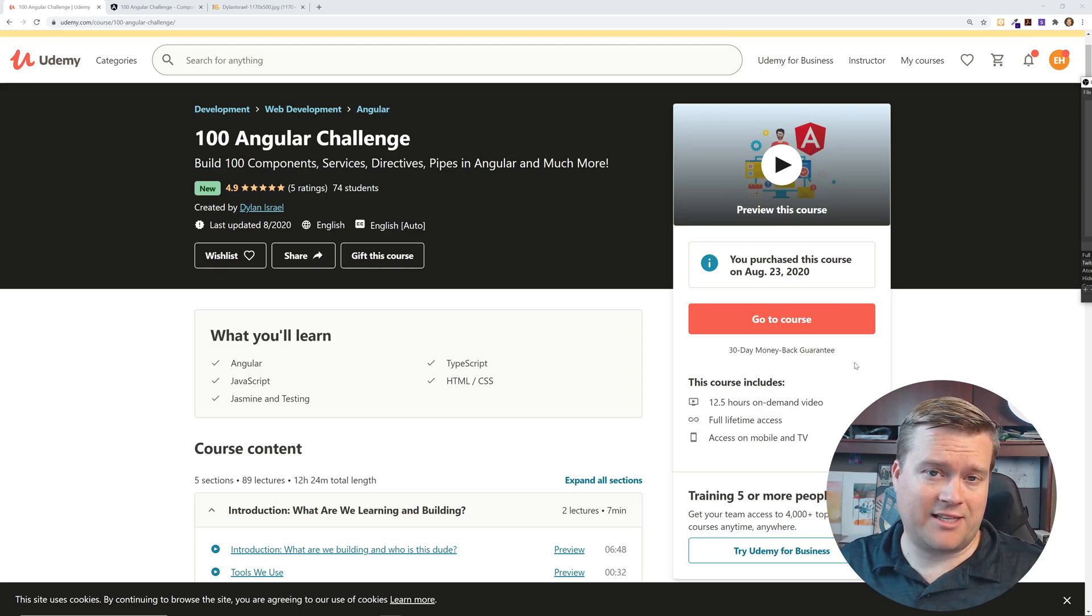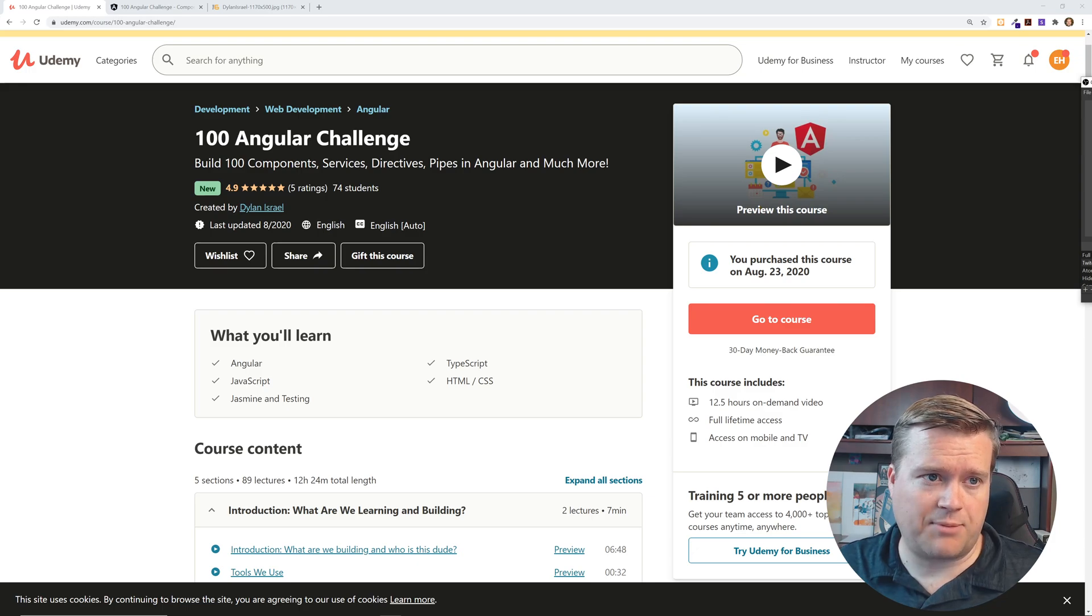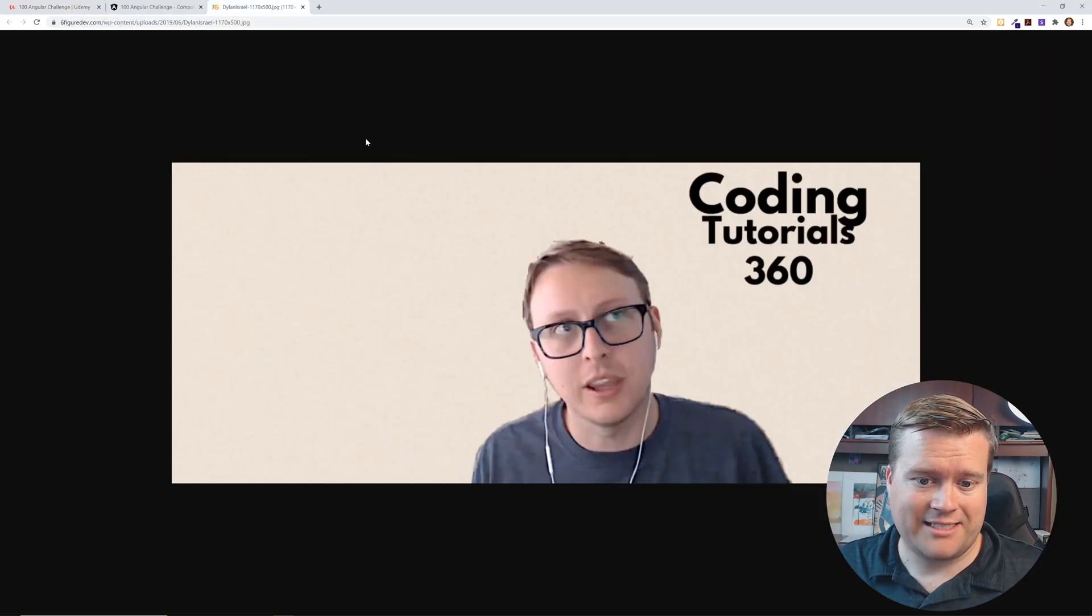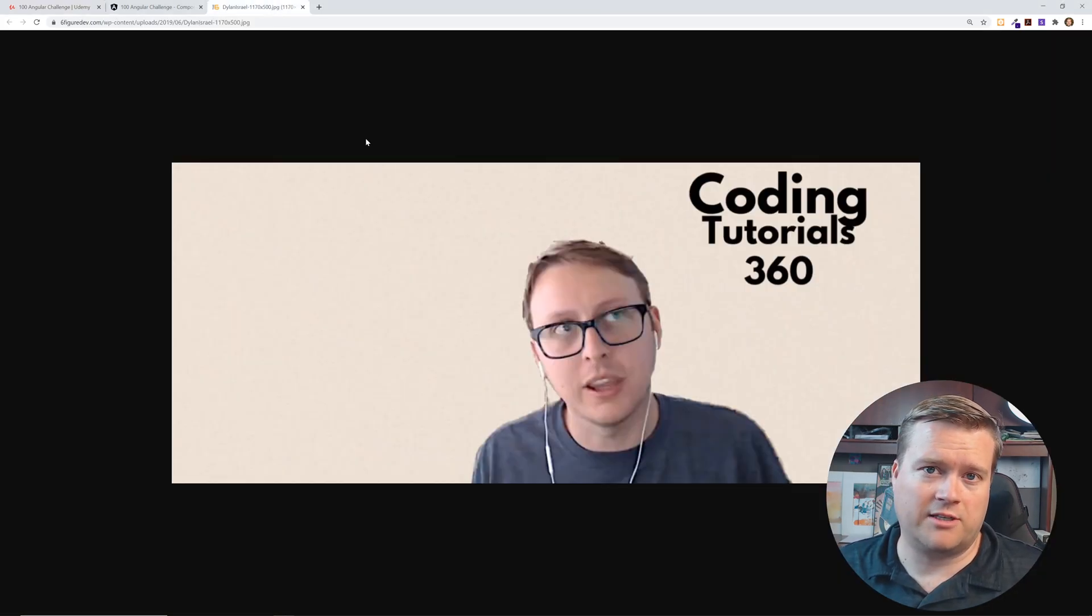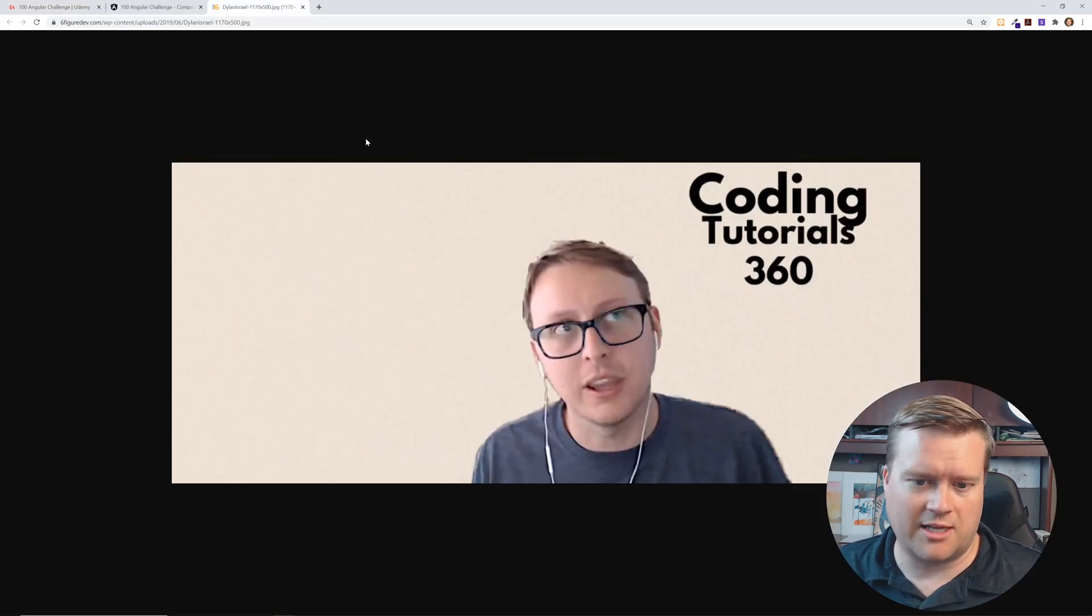And if you don't know, actually this course is created by my friend Dylan Israel. You may know him as Coding Tutorials 360. There he is right there.